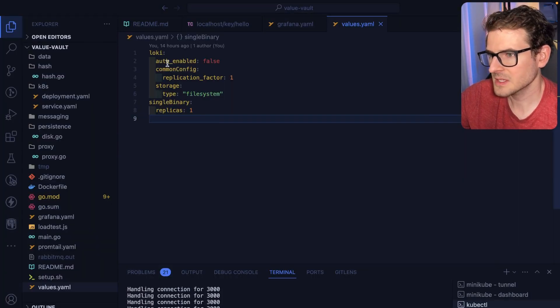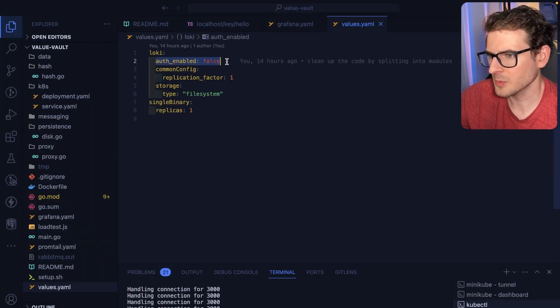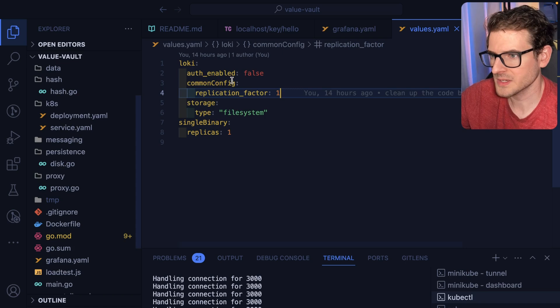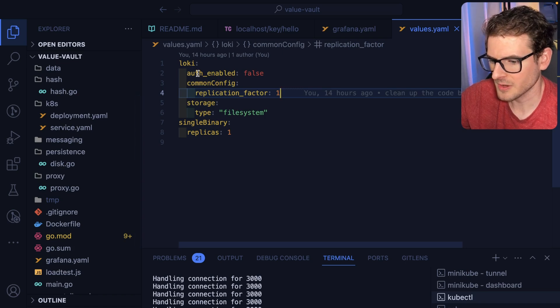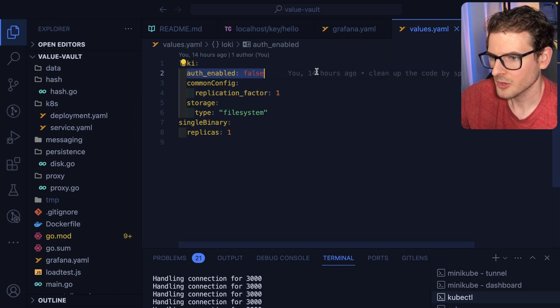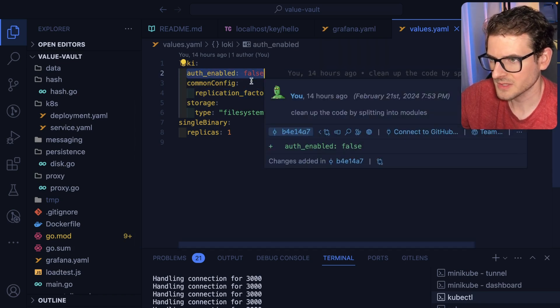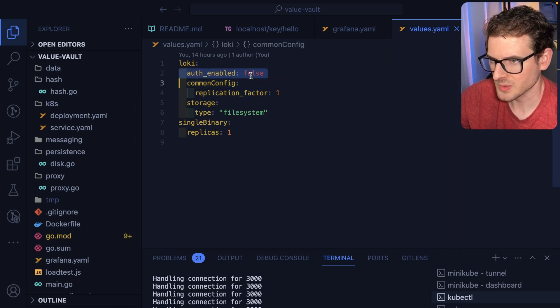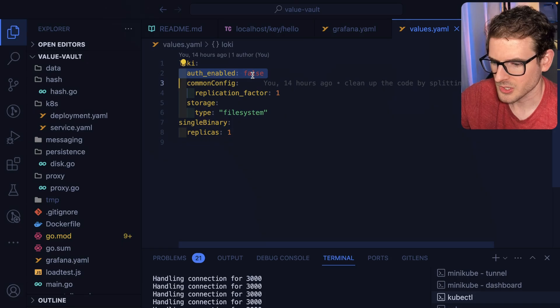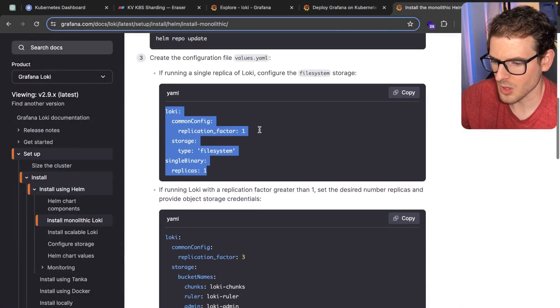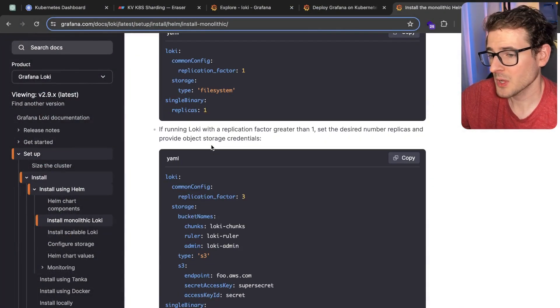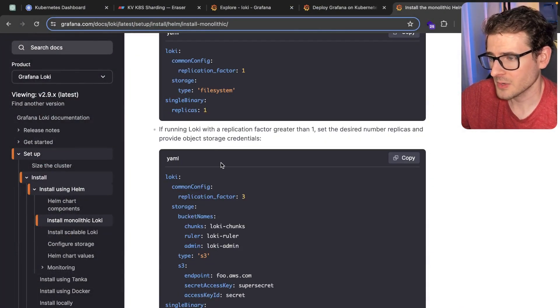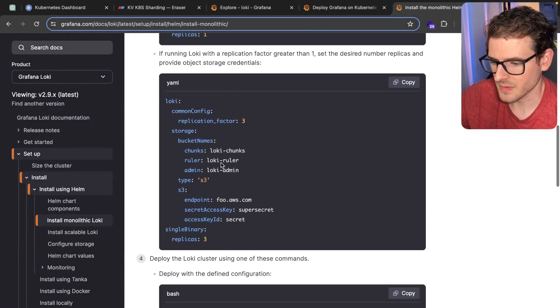I did have to set auth enabled false. I wasted so much time trying to figure out why Grafana couldn't contact Loki and this was the key. So I had to disable auth. That's probably documented in the fine print somewhere, I just couldn't find it.